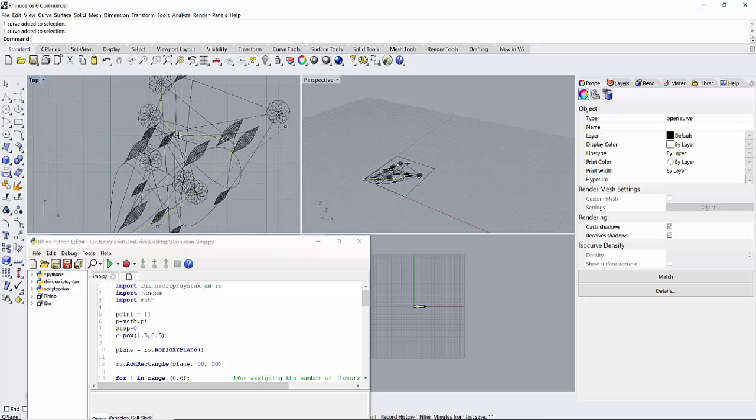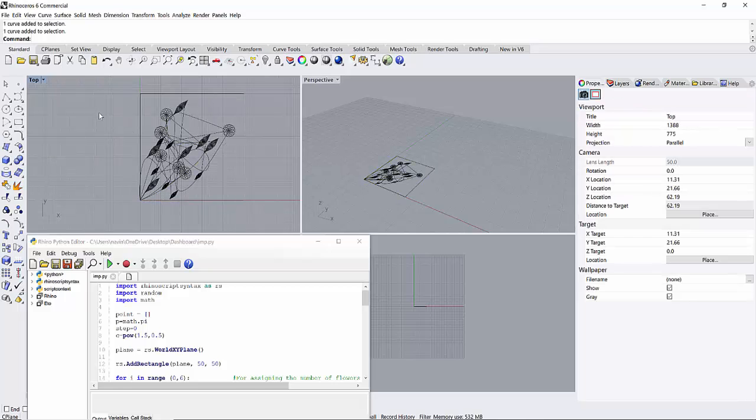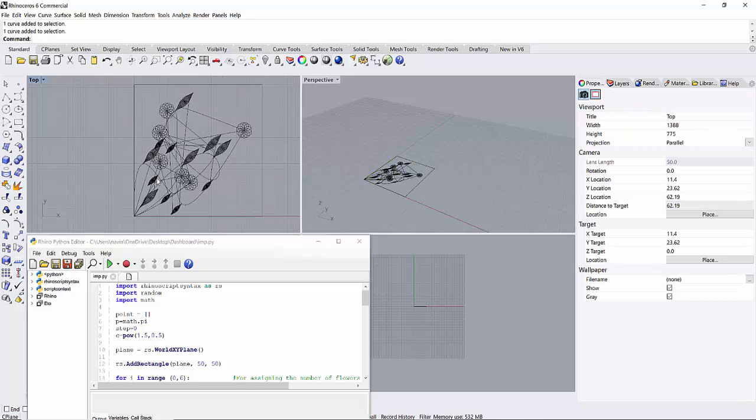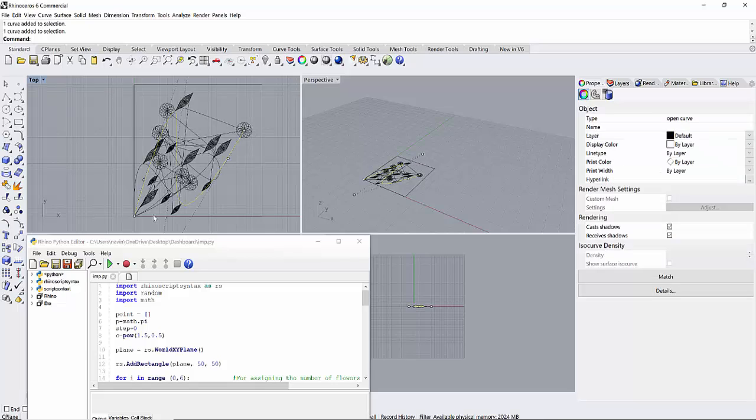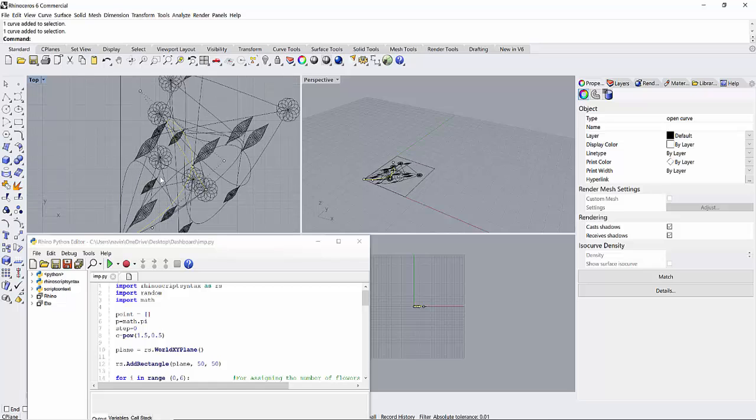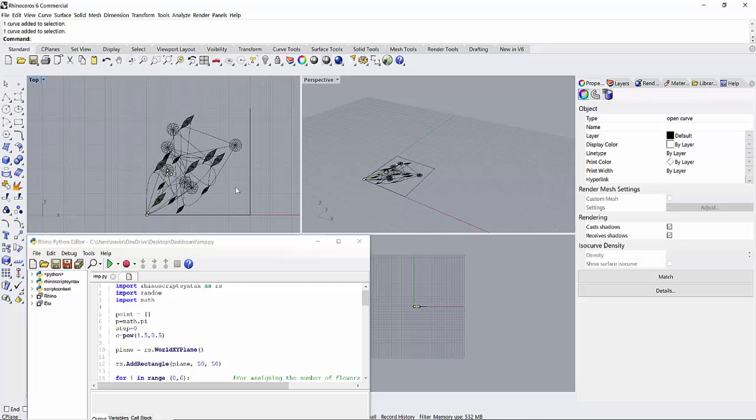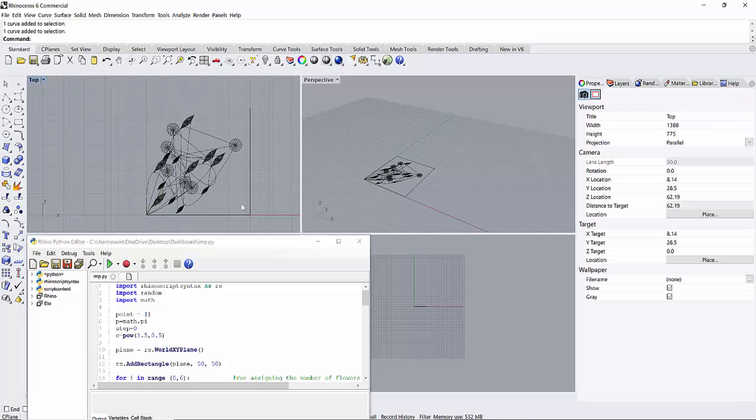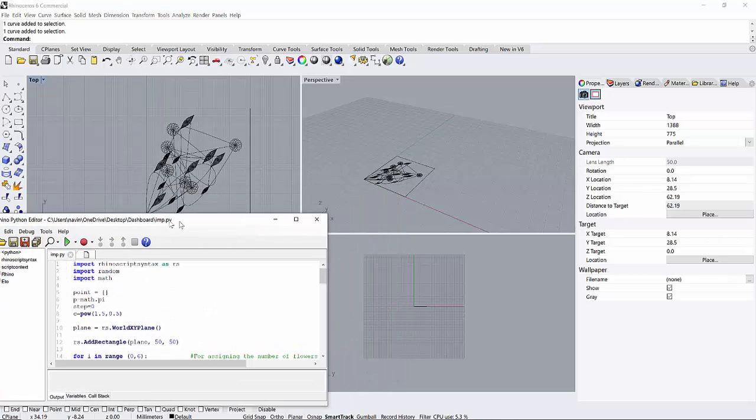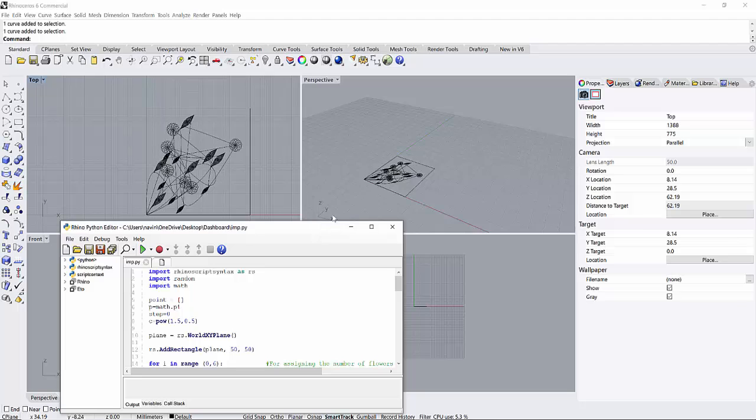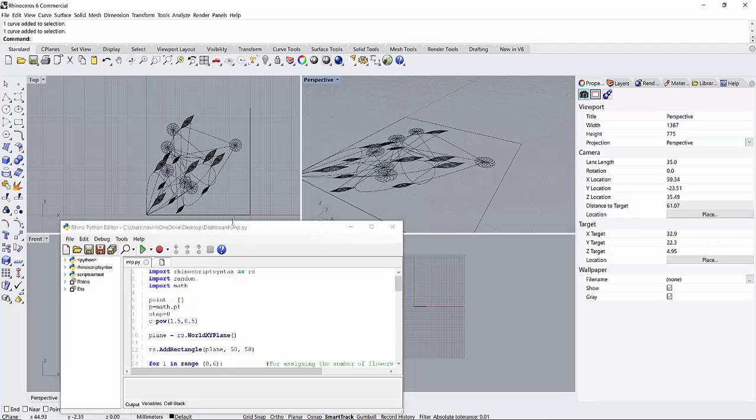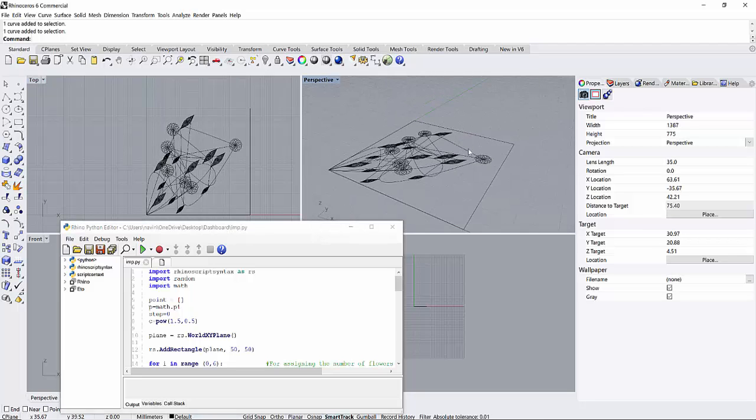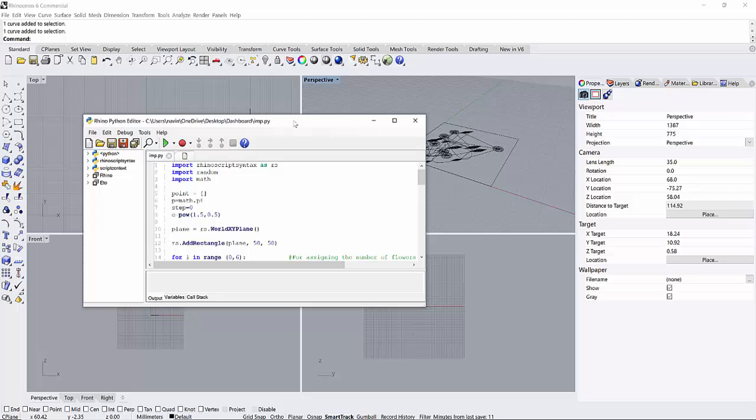Each of these stems is connected to a flower and also to a big petal and a small petal. How I have managed to achieve this I'm going to explain on the code or algorithm basis.